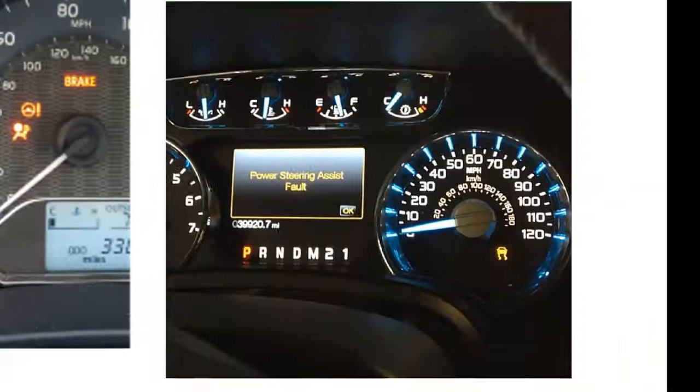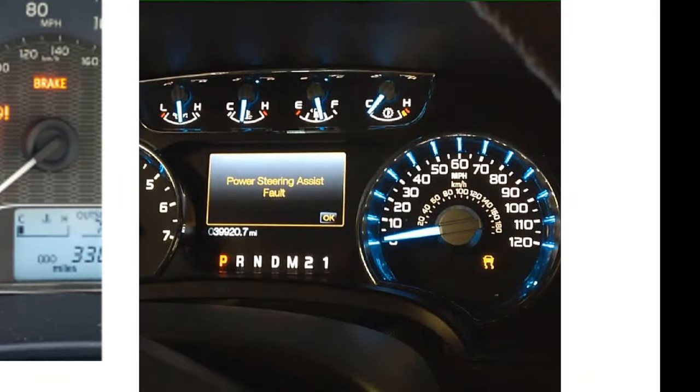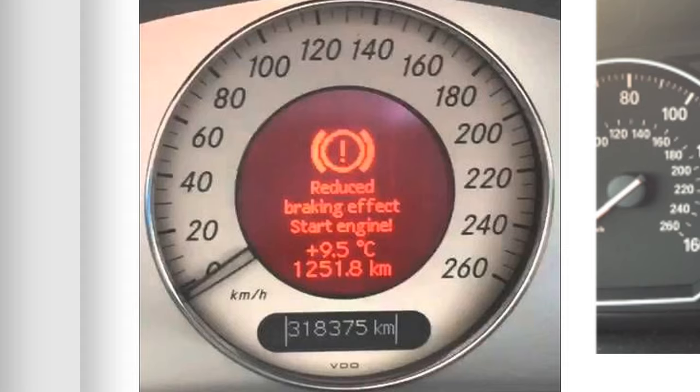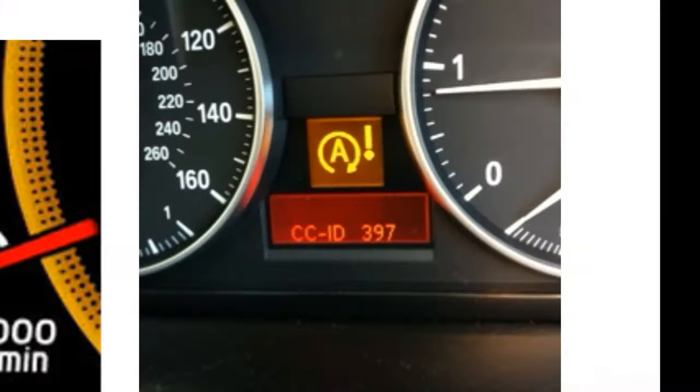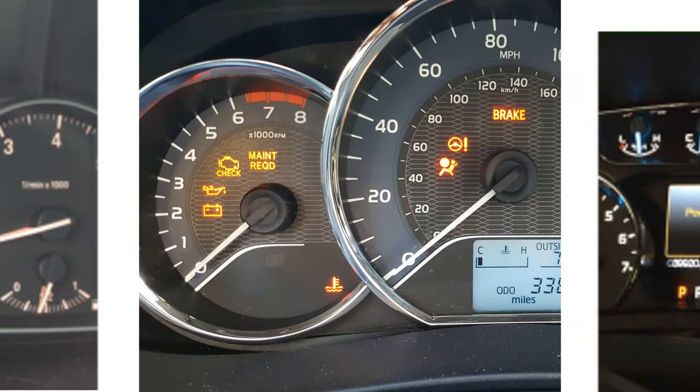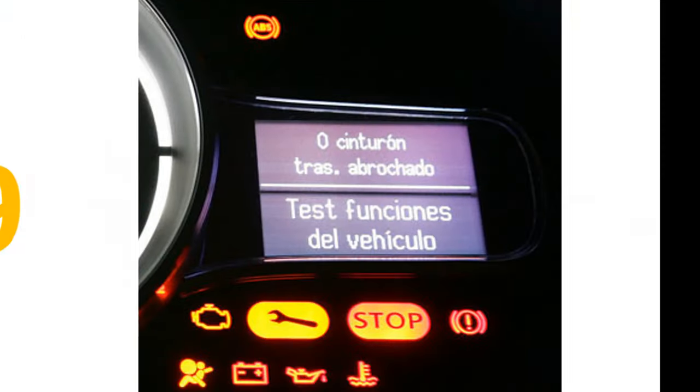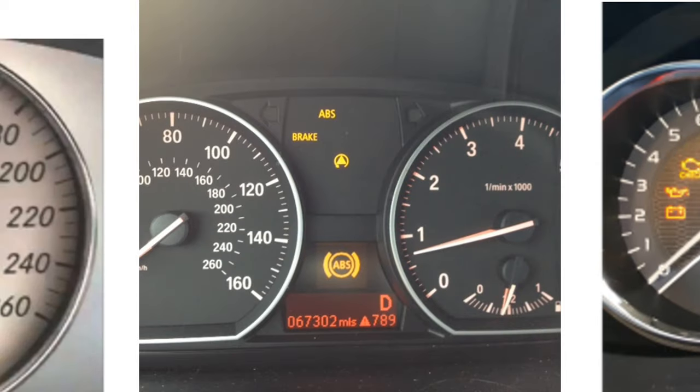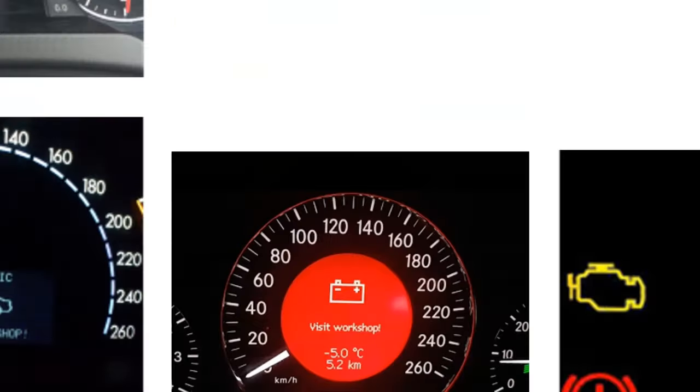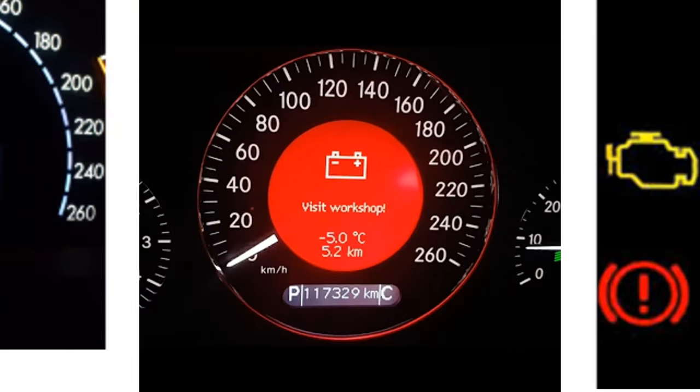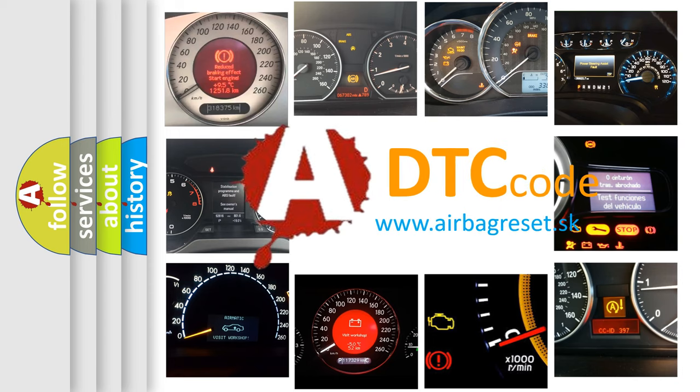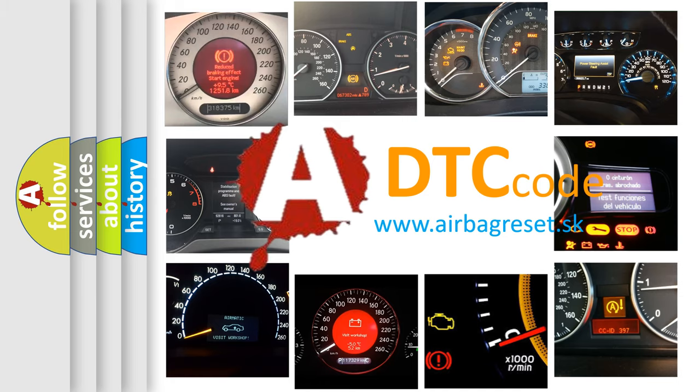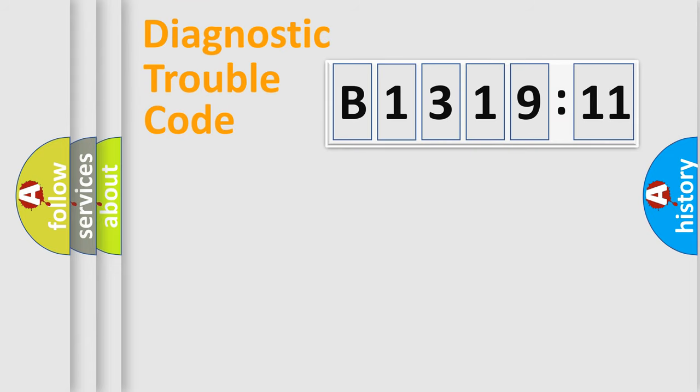Welcome to this video. Are you interested in why your vehicle diagnosis displays B131911? How is the error code interpreted by the vehicle? What does B131911 mean, or how to correct this fault? Today we will find answers to these questions together.